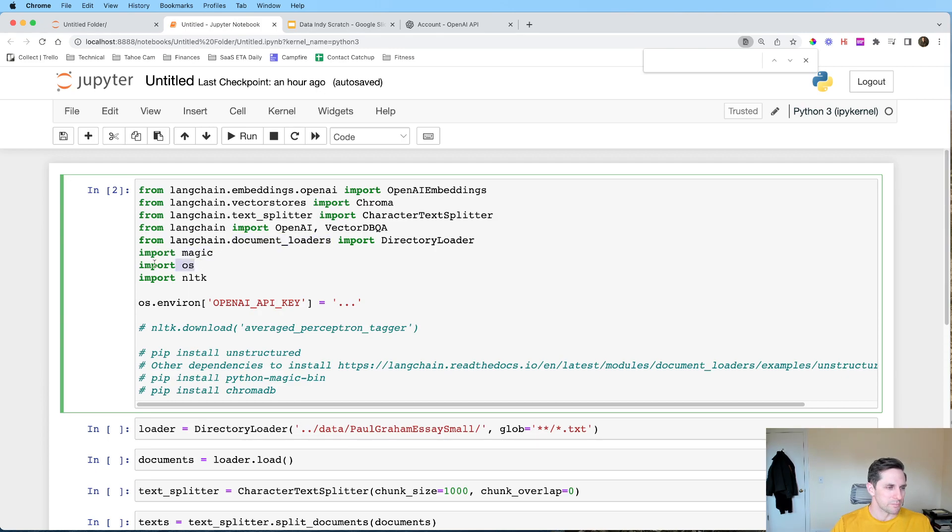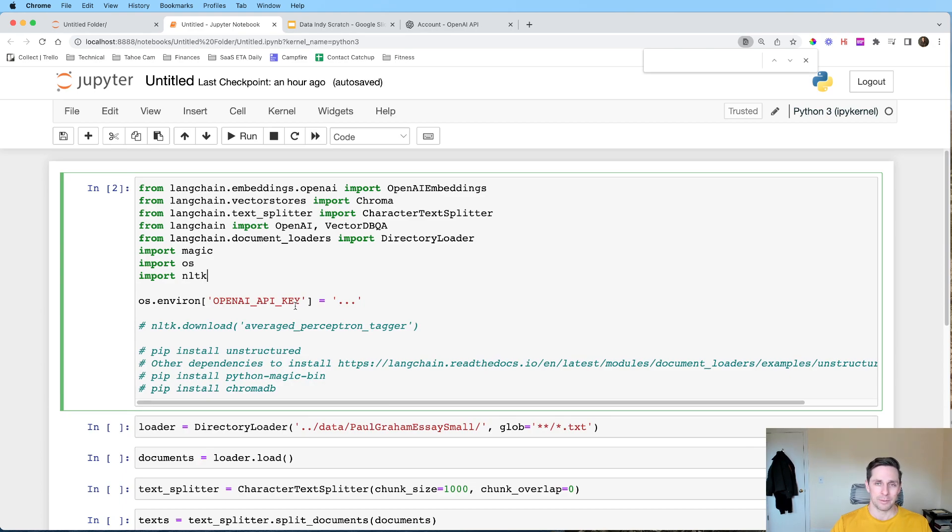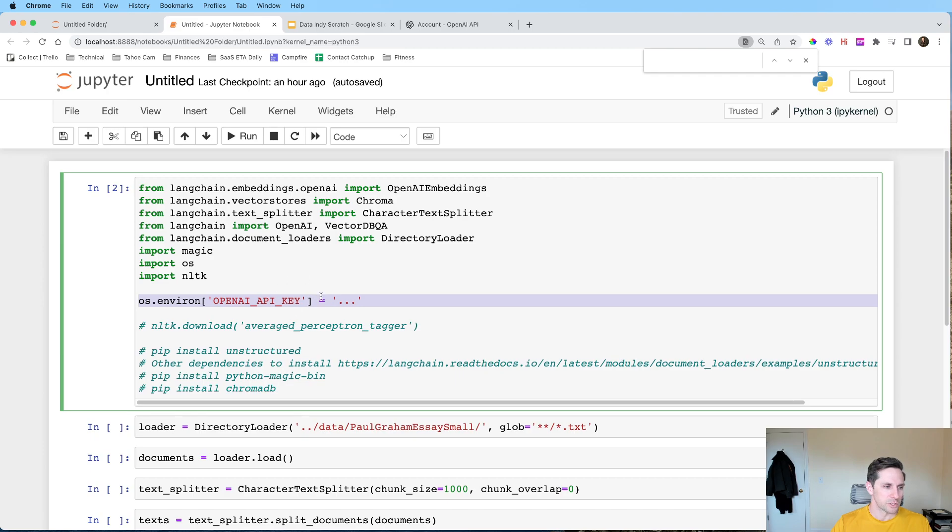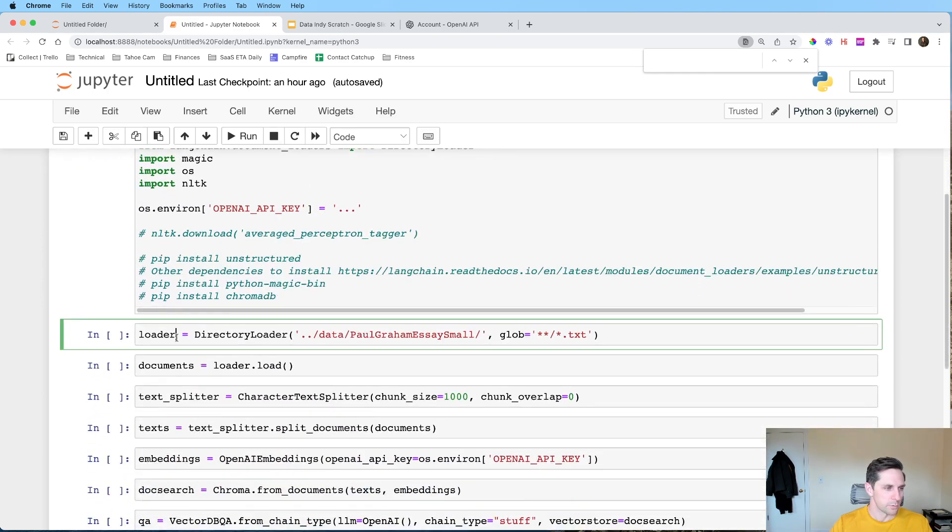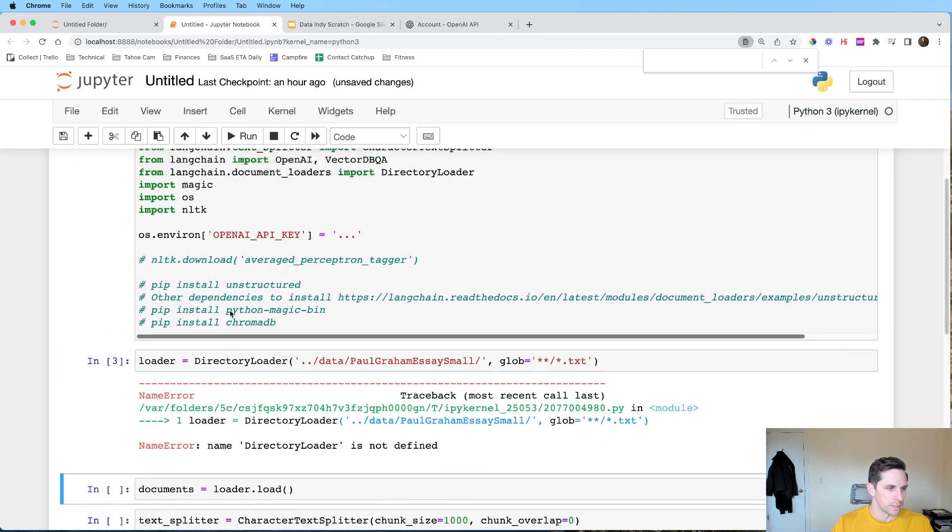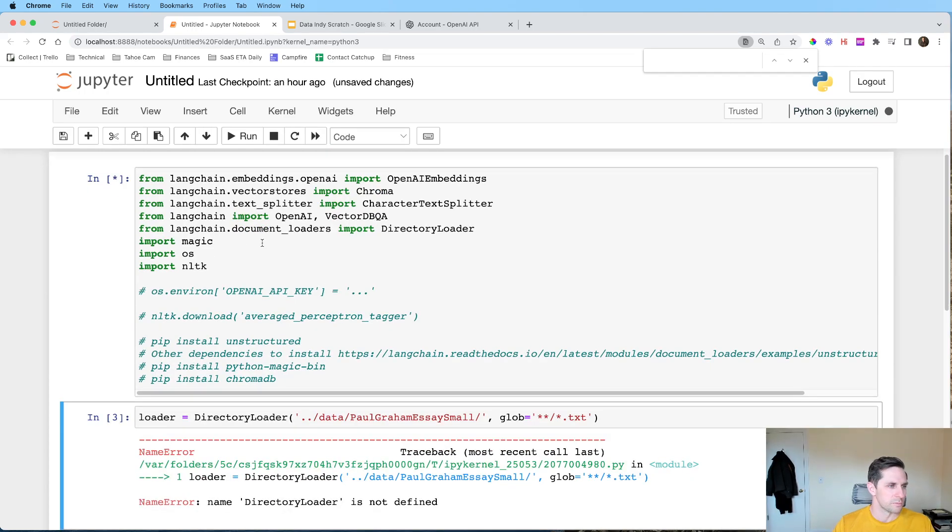Also going to import some magic, some OS and some NLTK, for some supplemental help here. Now I will say, as I was doing this right before this video, I had a heck of a time making sure that all my packages were up to date. So if you have problems, try loading any of these sub packages, because I ran into issues for all these. And as always, make sure that your OpenAI key is set and ready to go.